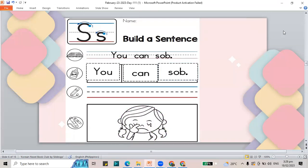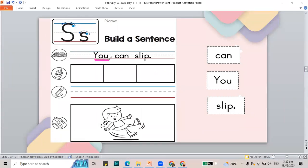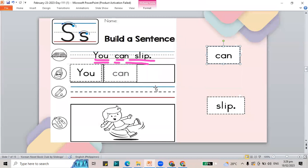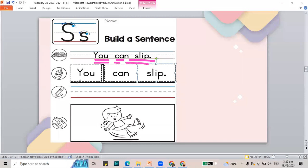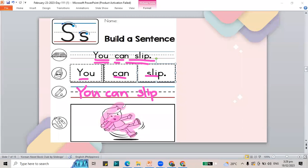I'm going to move to the next word and that is the word slip. Let's read: You can slip. You can slip. Let's build the sentence — you can slip. Write the sentence: capital Y, then U, then can — C-A-N, and the word slip — S-L-I-P. Color your pictures also for slip. Check your work — do we have the same? If you're not yet done, pause this video. If you already colored and pasted, let's move to the next page.